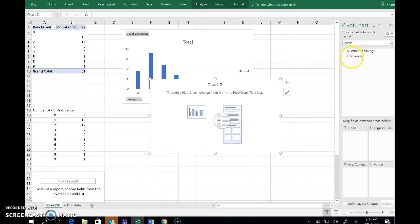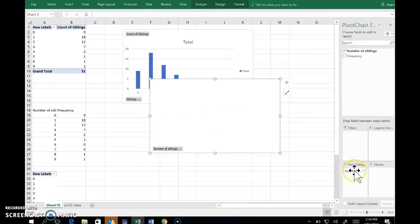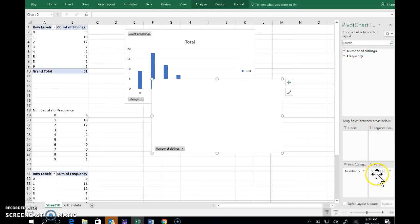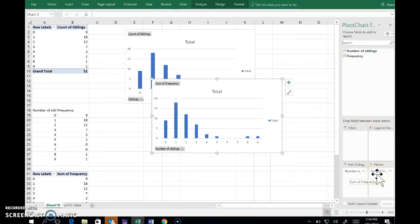So number of siblings goes in the category, and frequency goes in there. And I'm happy for it to add those, what it's doing.